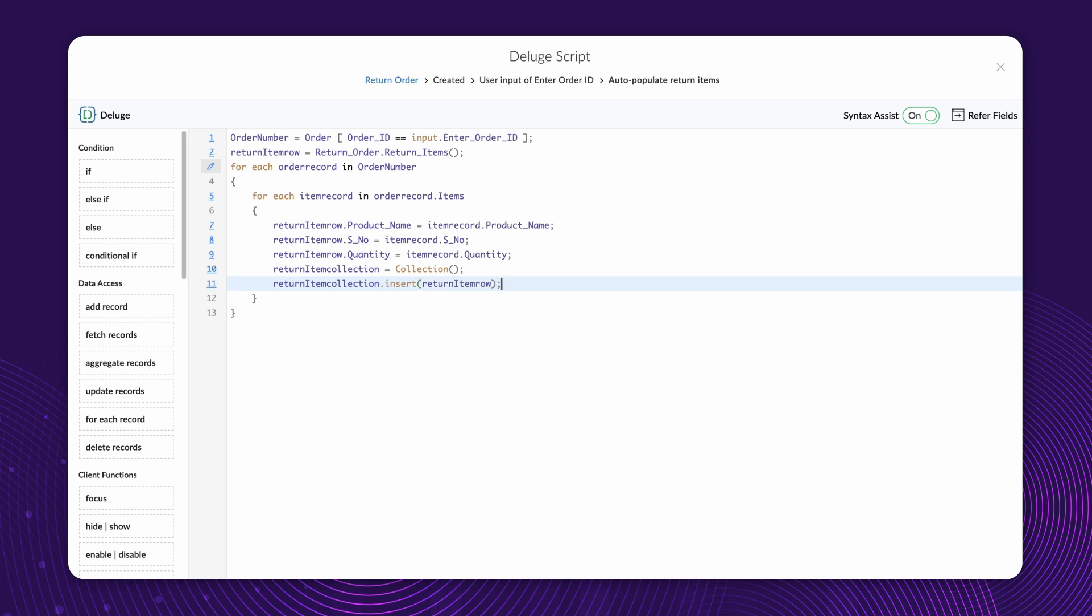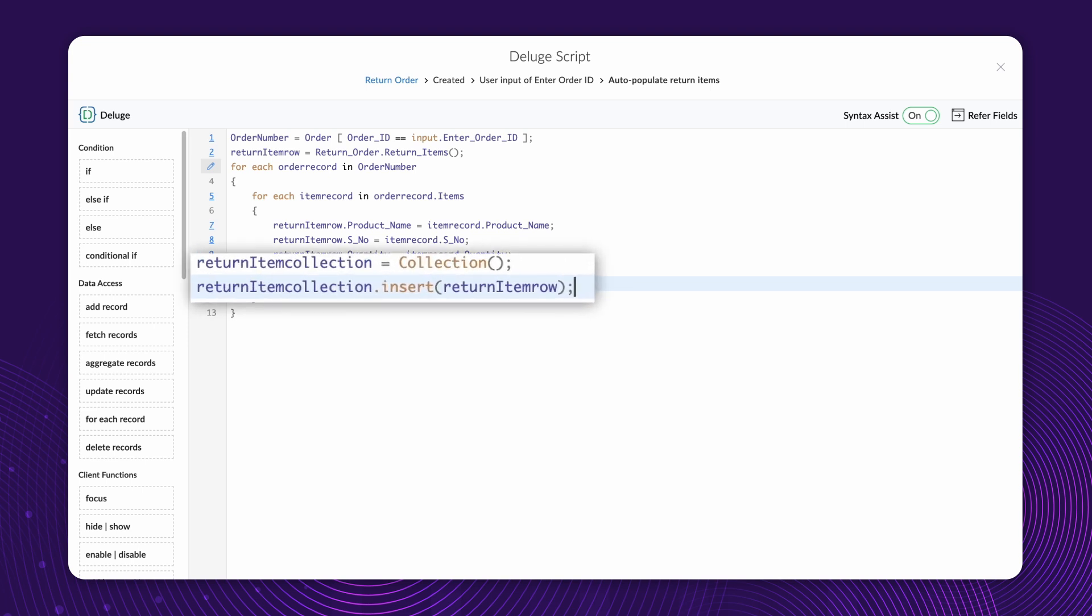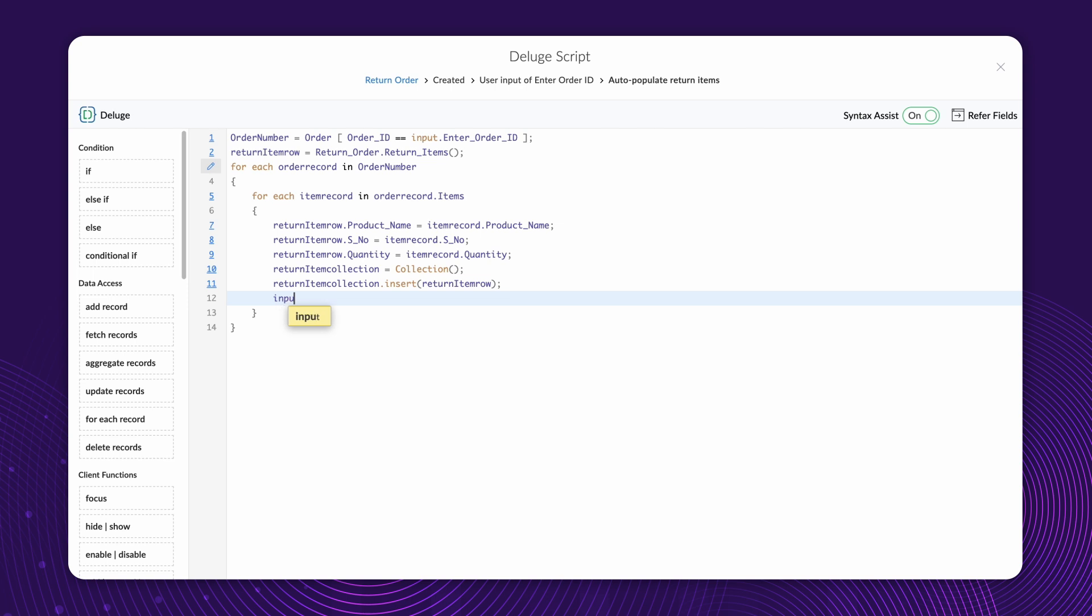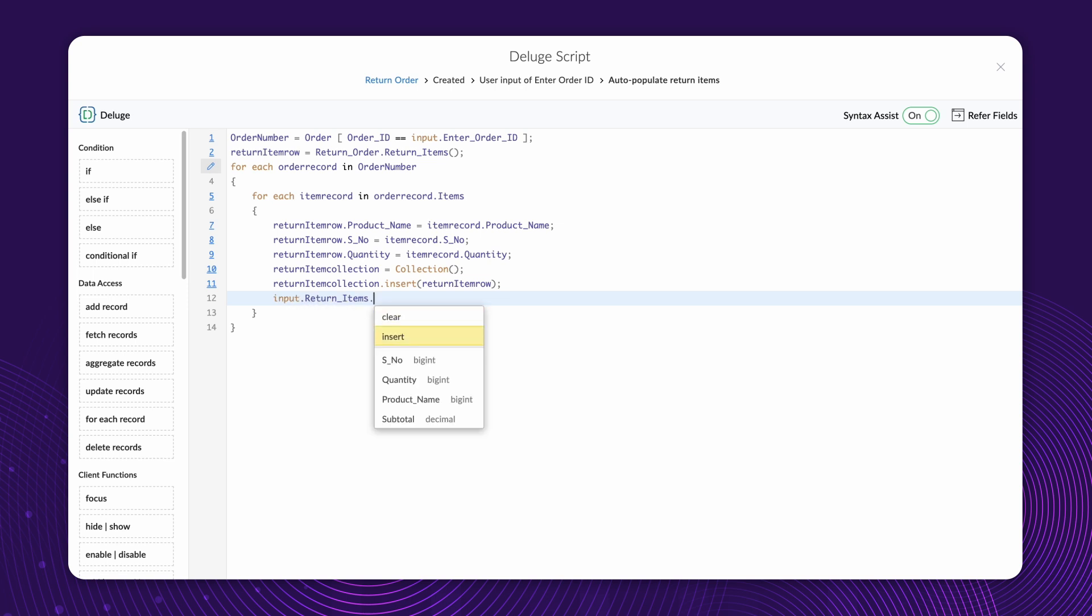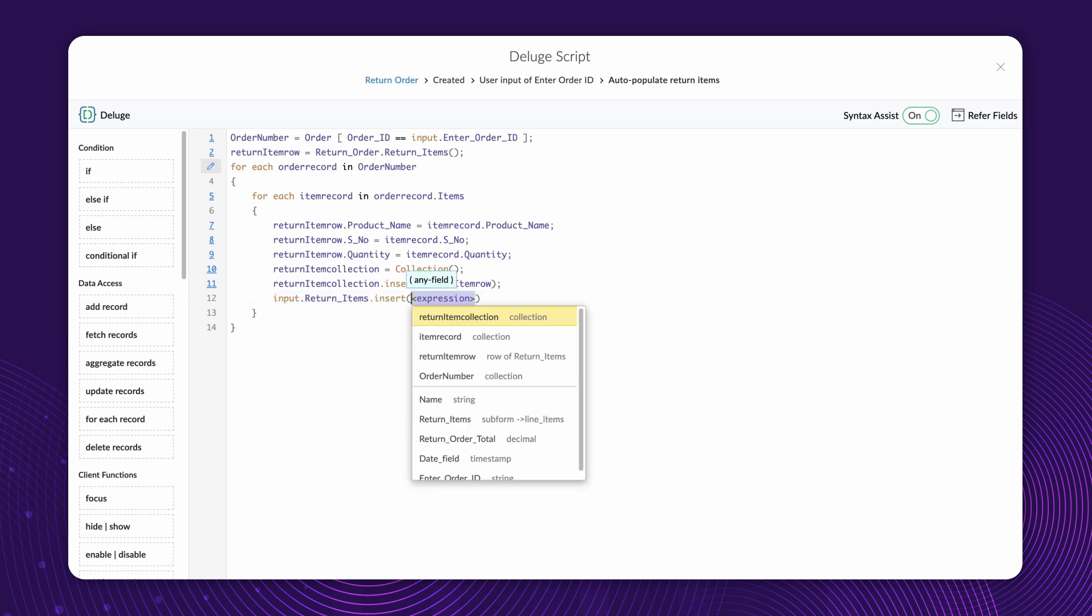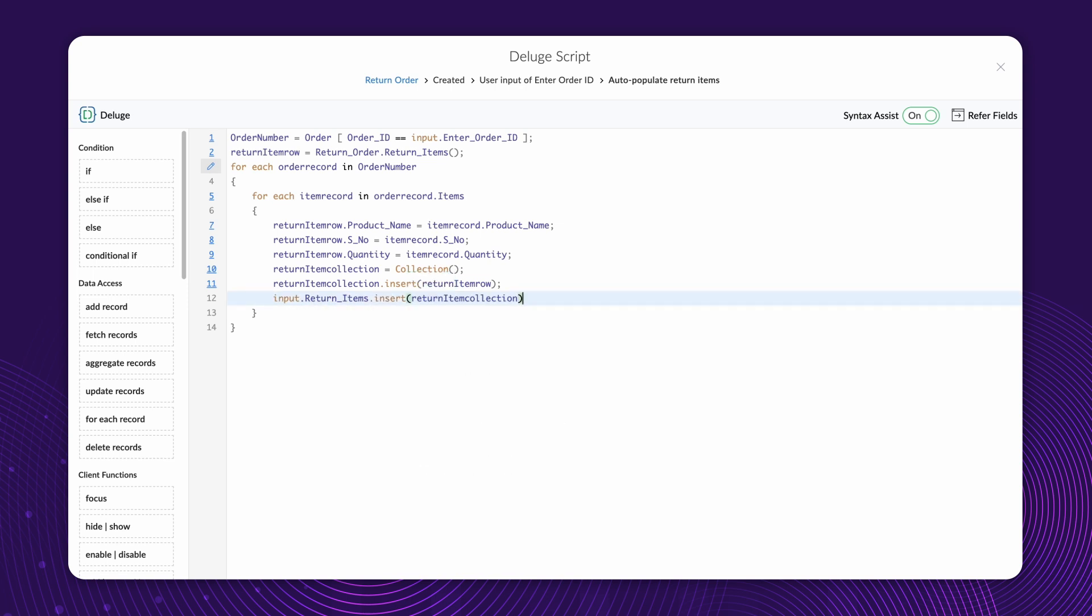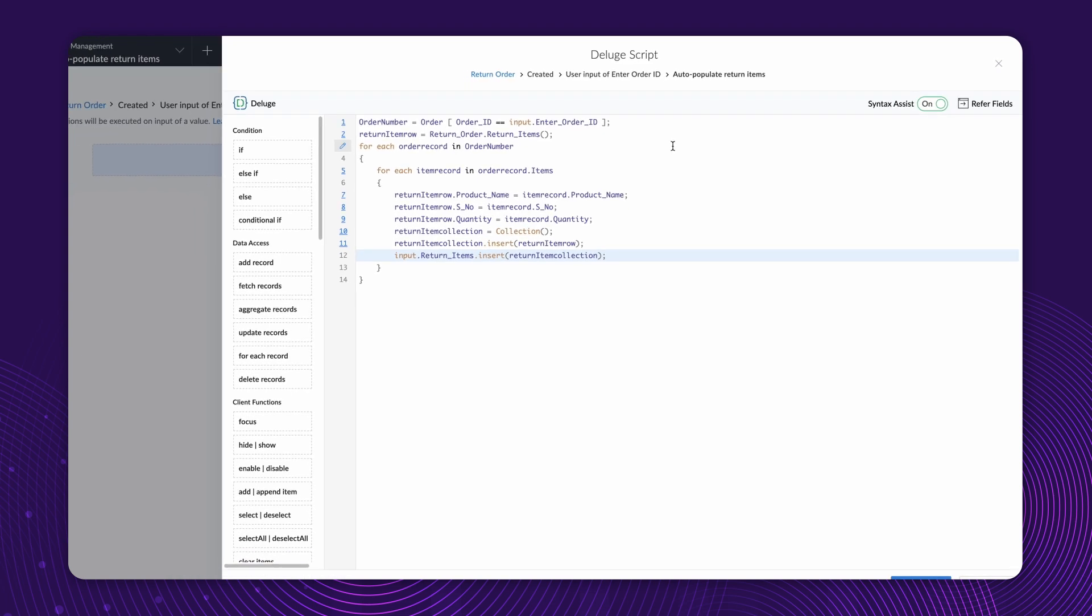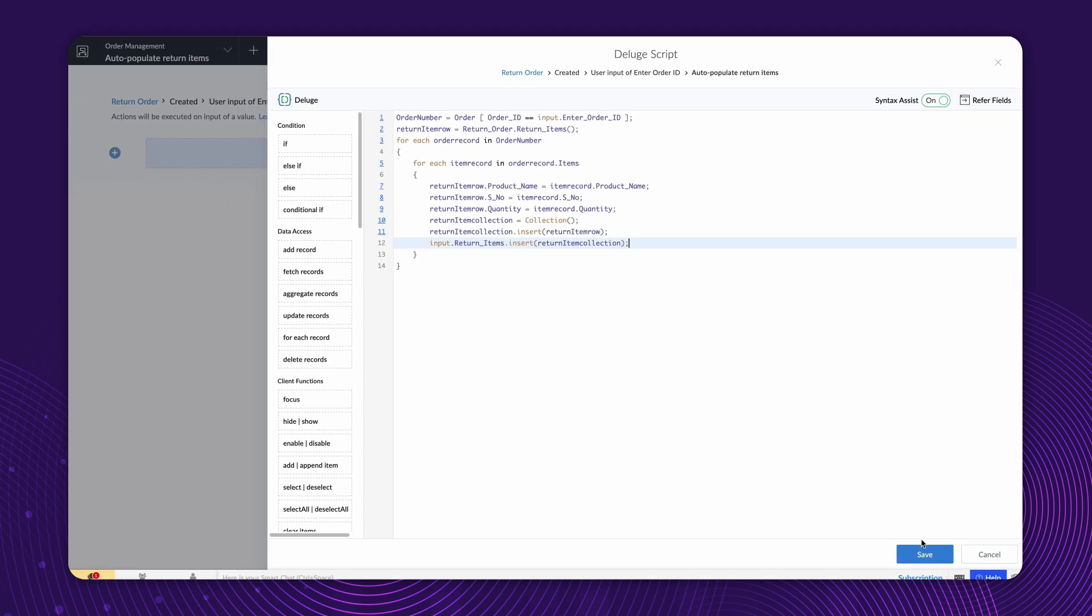This creates a new collection and inserts the item details stored in the ReturnItemRow variable. Finally, let's insert the collection into the ReturnItem subform. Input dot ReturnItems dot Insert ReturnItemCollection. This final step inserts the collection containing the item details into the ReturnItem subform in the ReturnOrder form. Click Save.